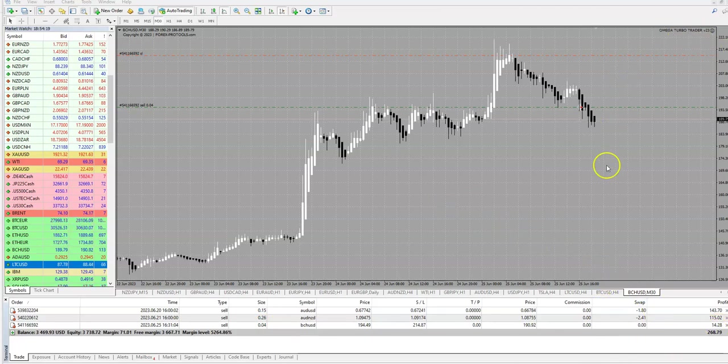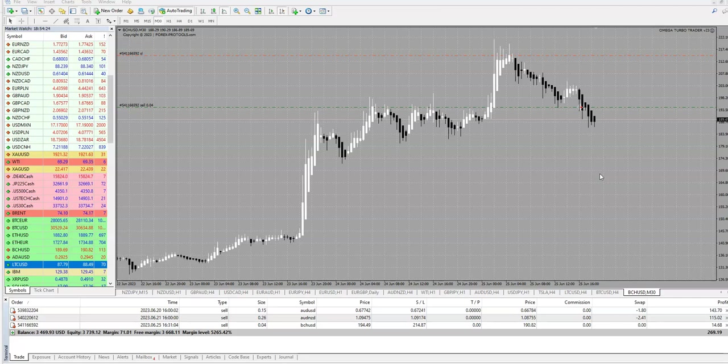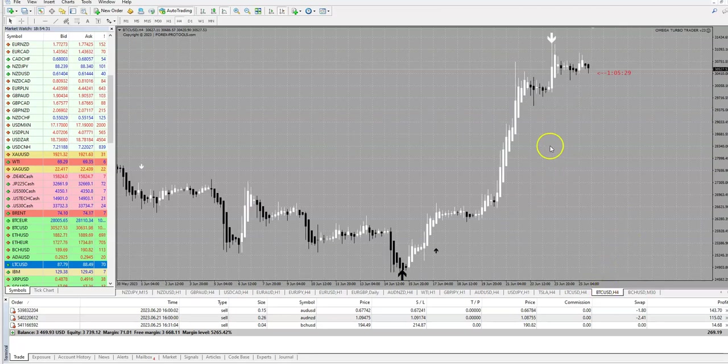So this is Omega Turbo Trader. You can use it even during the weekends. So I opened a few pairs.